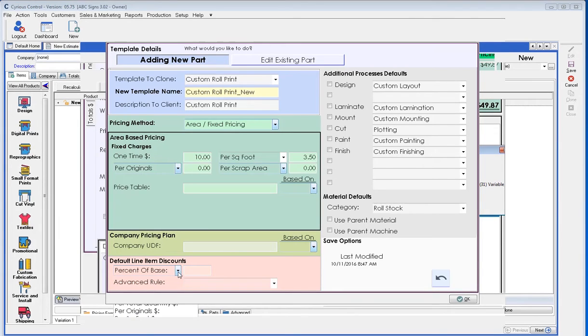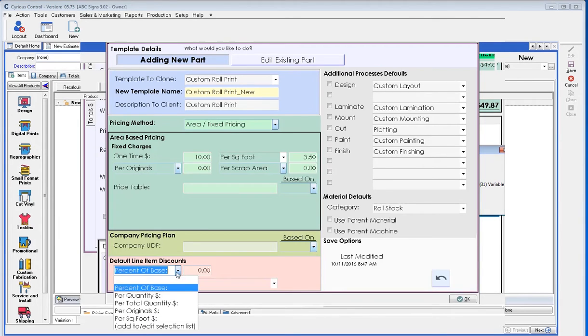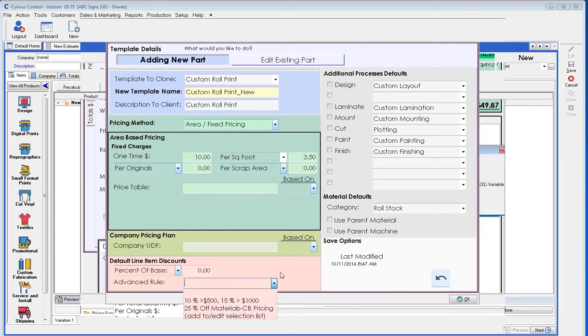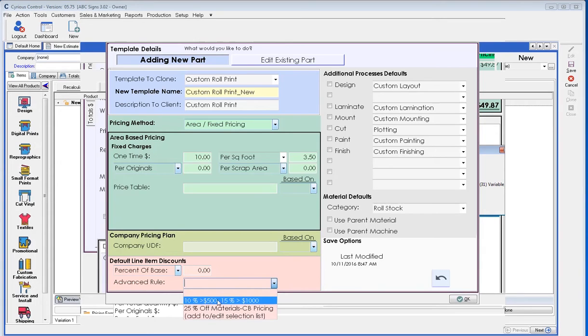Advanced rule is when discounts need to be a little more complex, meaning they have to run on more specifics. Meaning we give a 10% discount after $500 sale, 15 after $1,000. These are more complex and I recommend your implementer set these up if they are required.